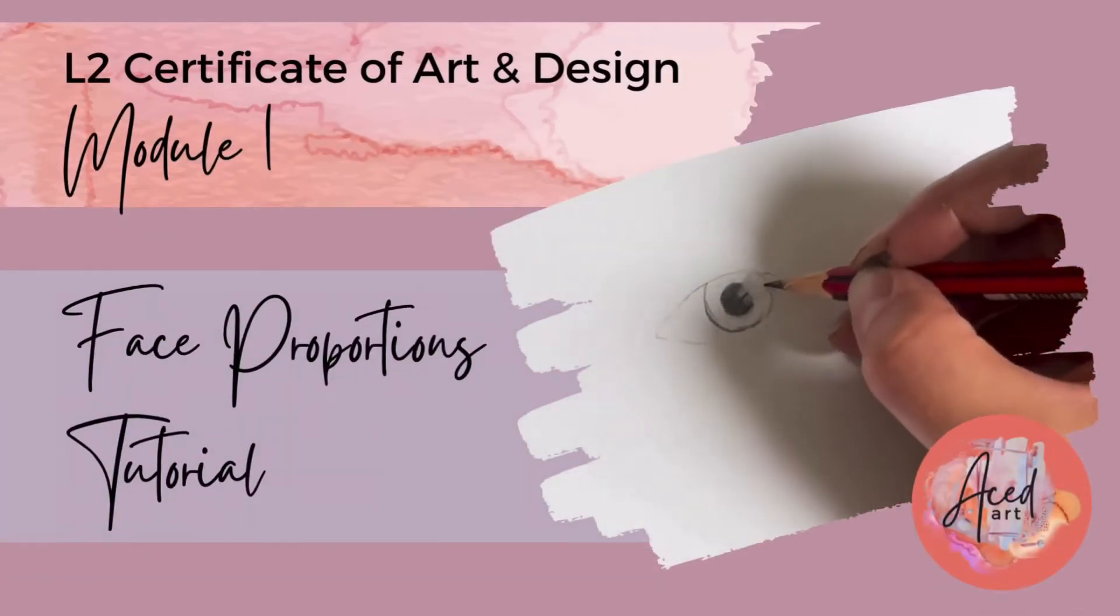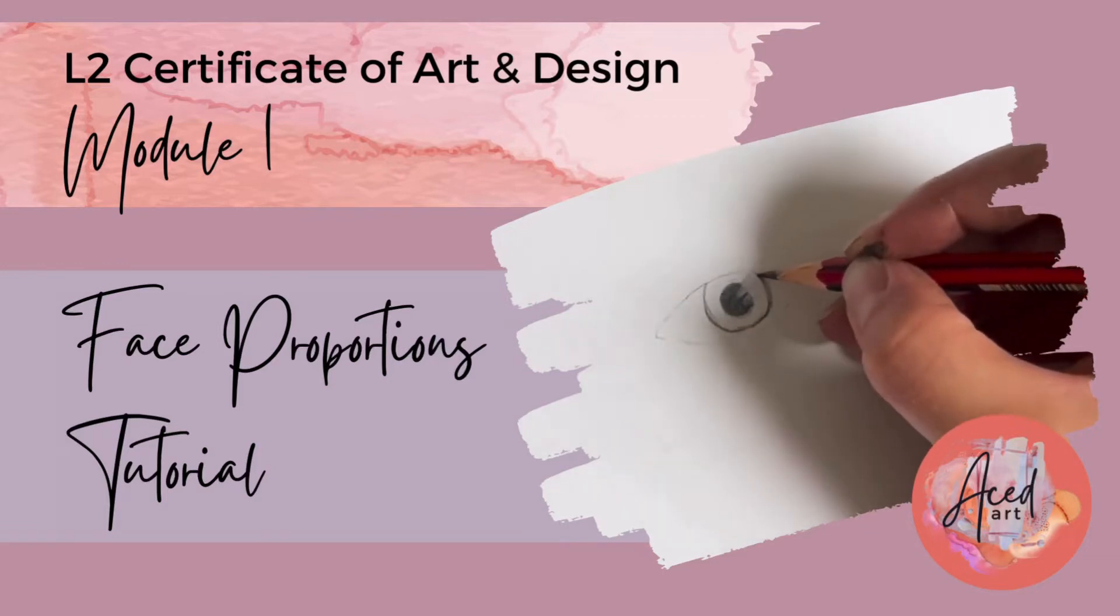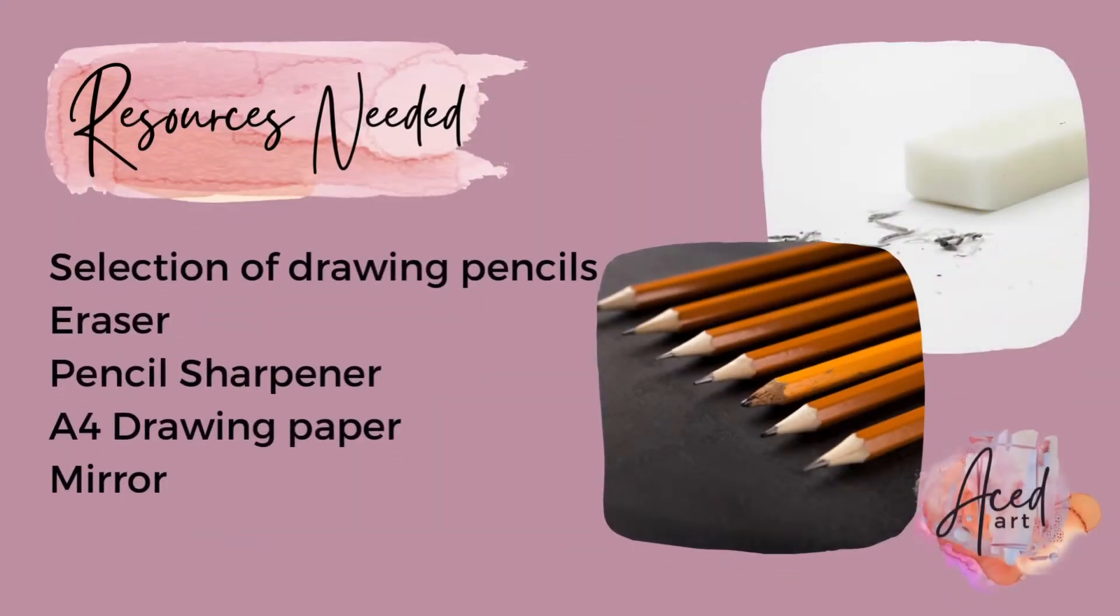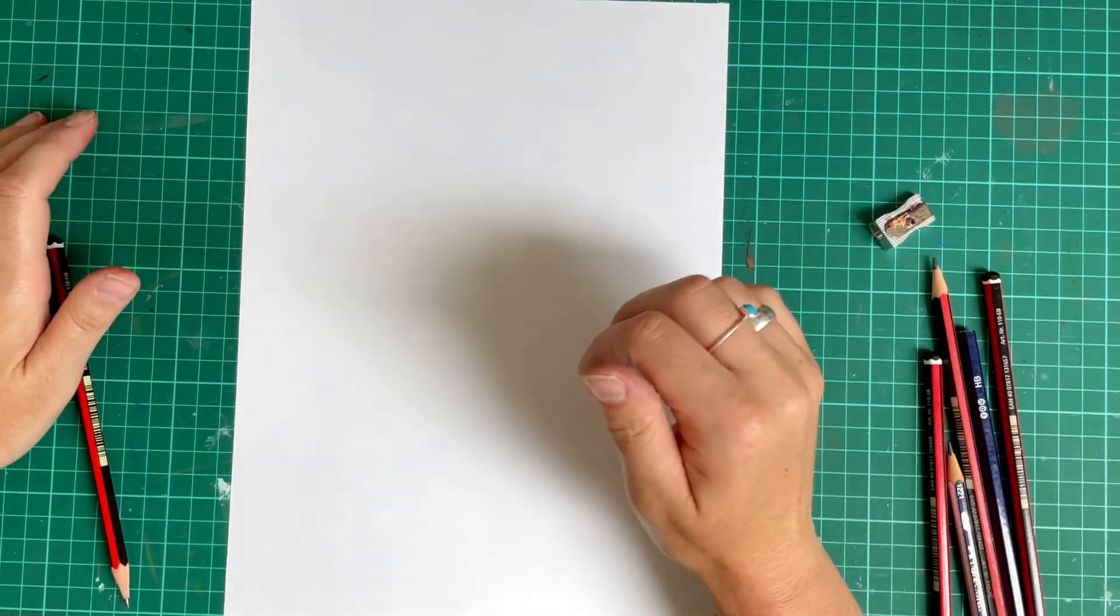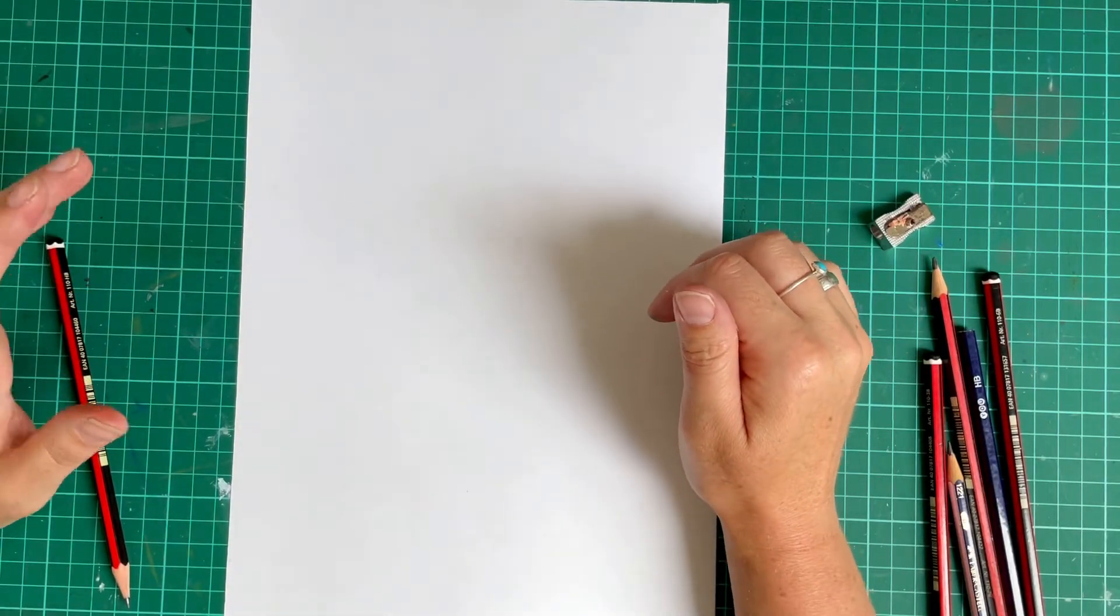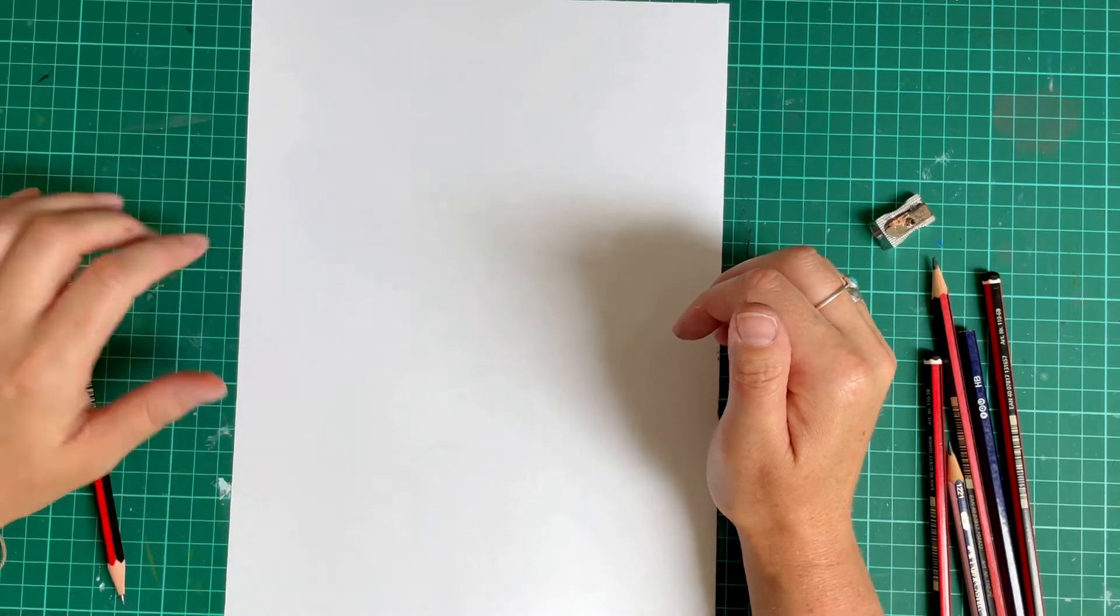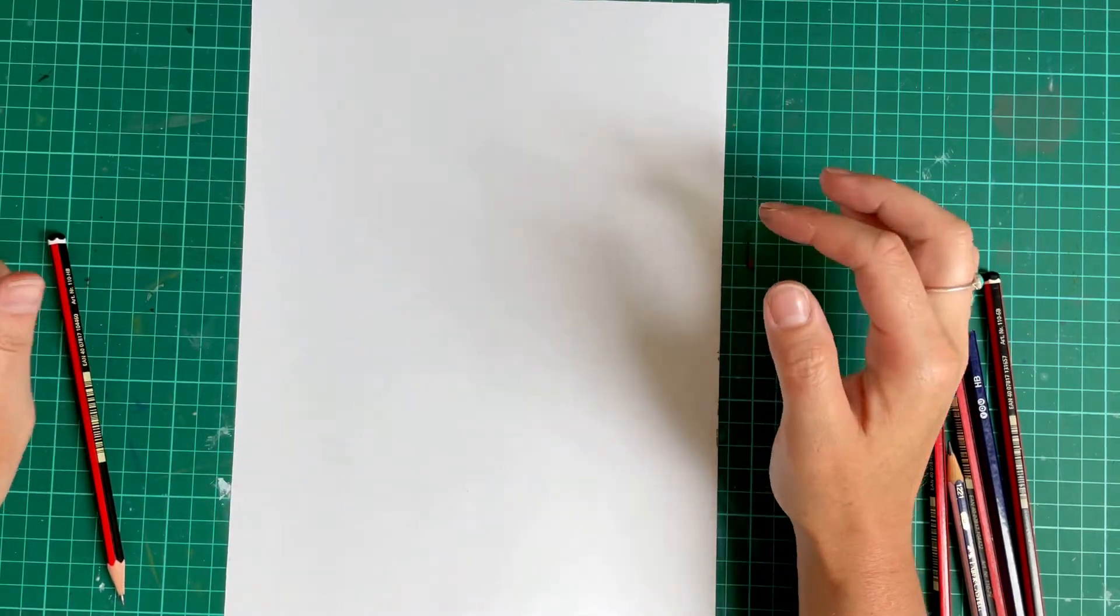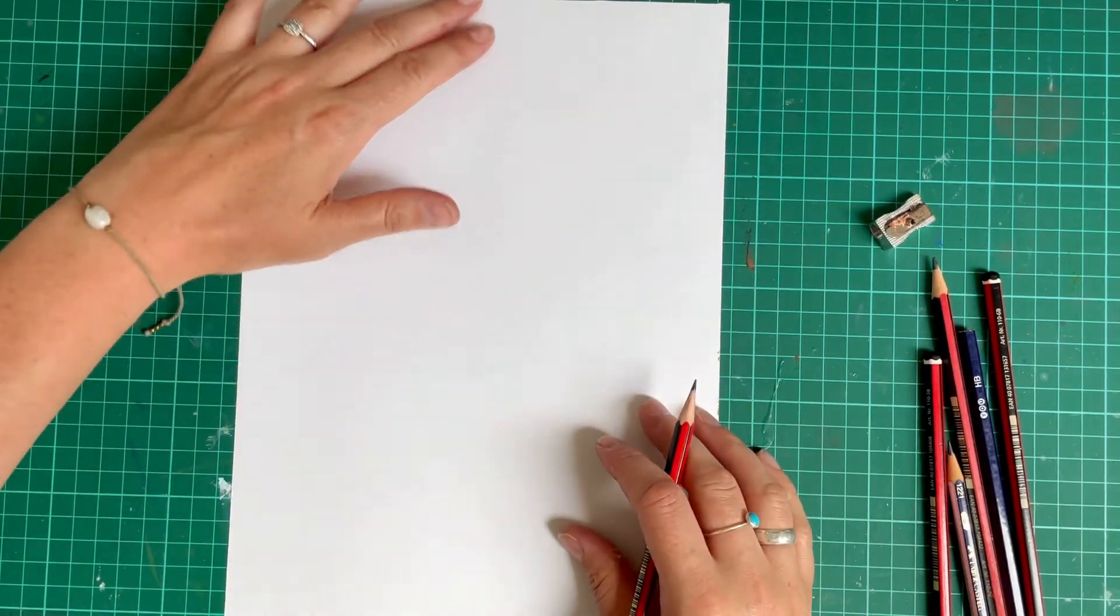Face Proportions Tutorial. Here's a list of basic resources you may need. Before starting any portrait, whether it's a self-portrait or the portrait of someone else, it's a good idea to have some knowledge of facial proportion.